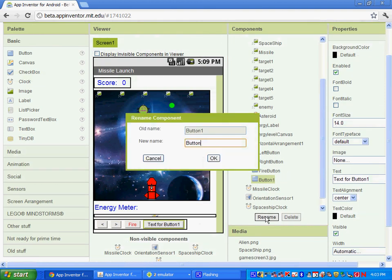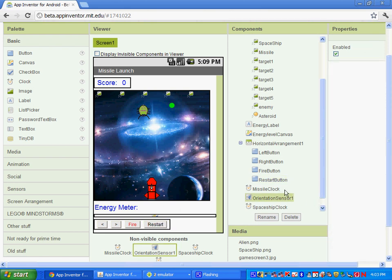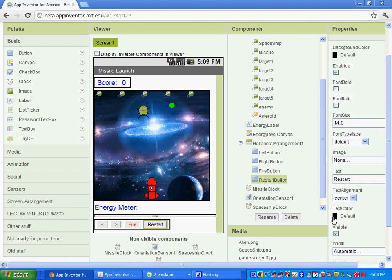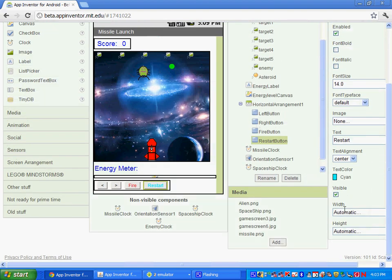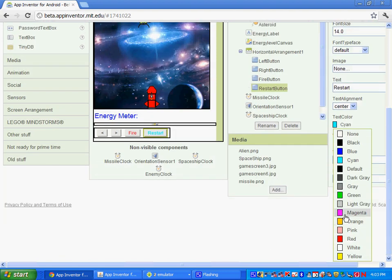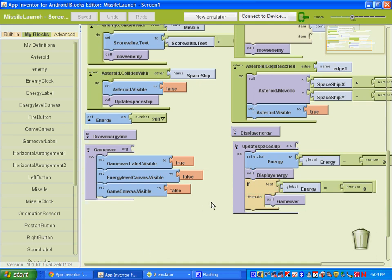And this is going to be our restart button. So go ahead and rename it the restart button. And for the text, go ahead and type in restart, and go ahead and select a text color.